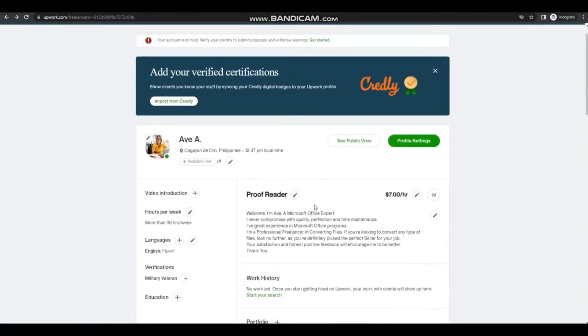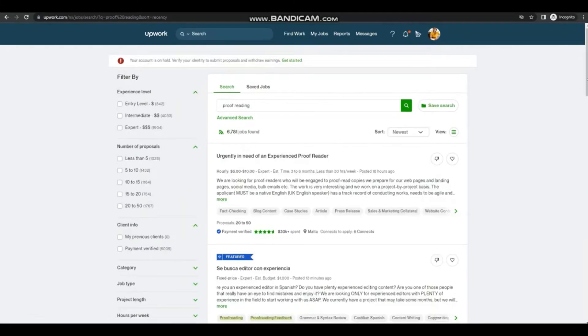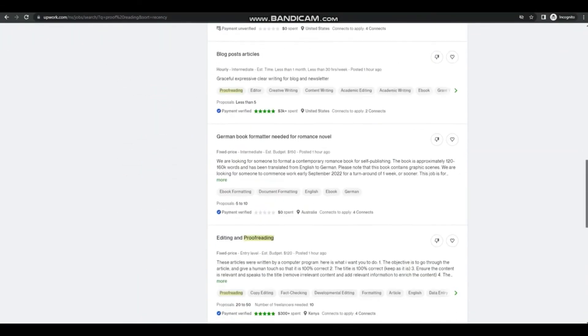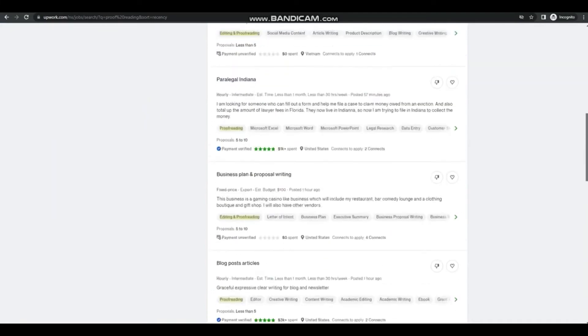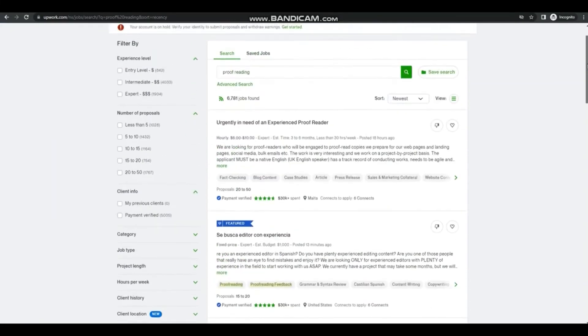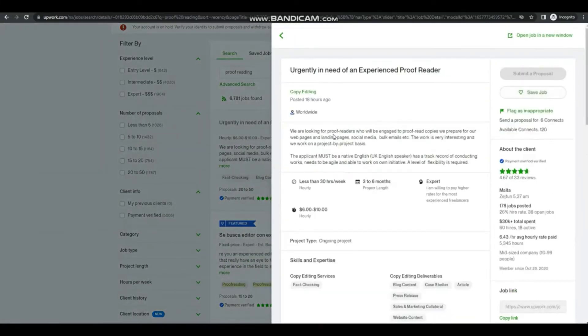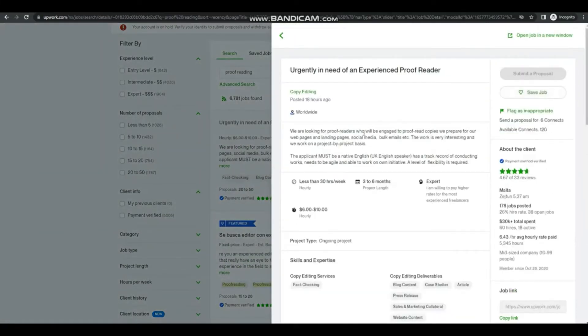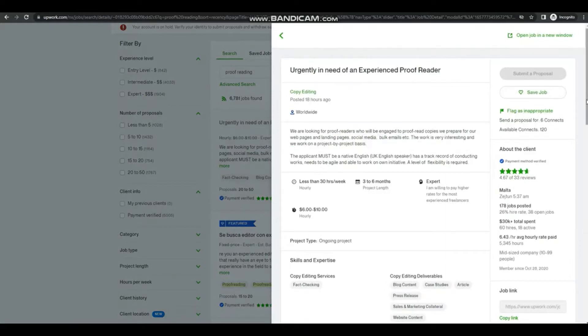And then we can search for a job, so just type in proofreading. Then you can see the various offers related to proofreading. So let's try to look at one. Just read through the specifics that best fit our role. Look at the price that the client can offer.